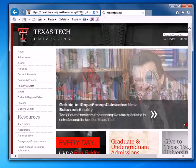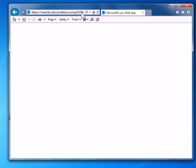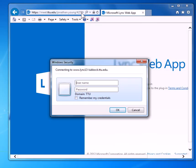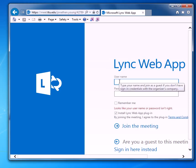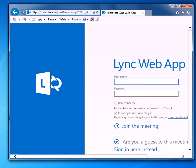So hit enter, and if you get this box you can just cancel it out — that's something that happens because we're on the TTU network. Here you can type in your TTU eRaider username and it will sign you in.